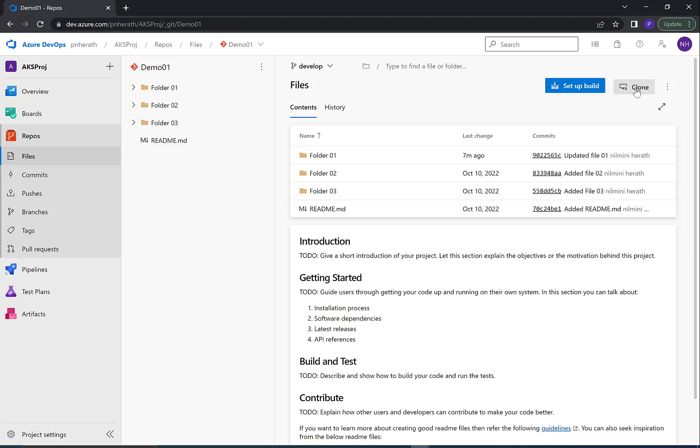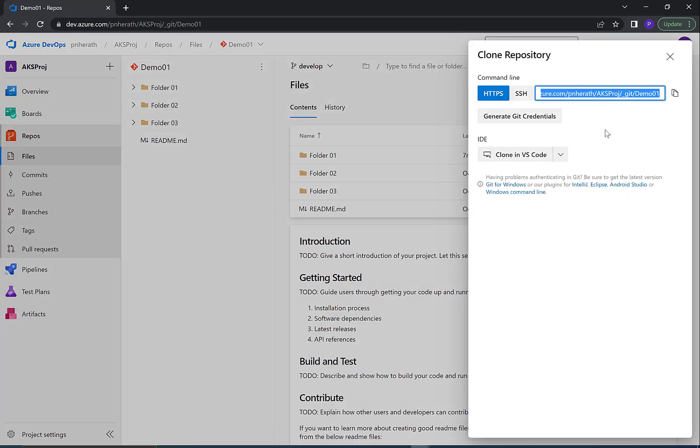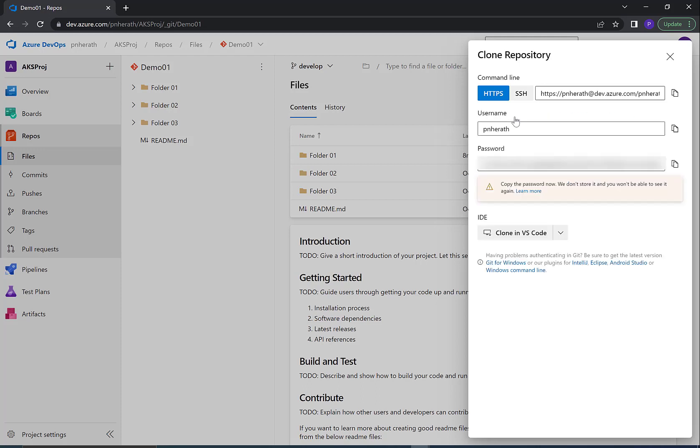From here, copy the clone URL of the source repository. Then click Generate Git Credentials. This will give you a username and password. Save the clone URL, username, and password.